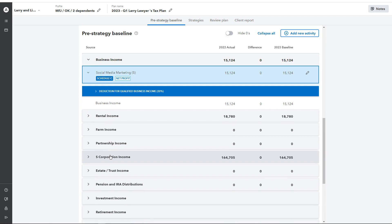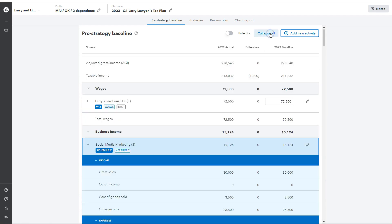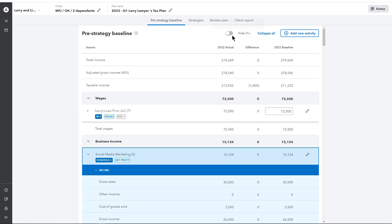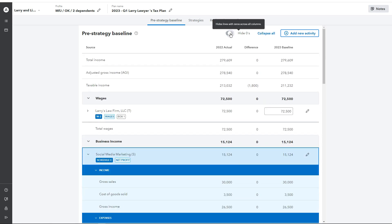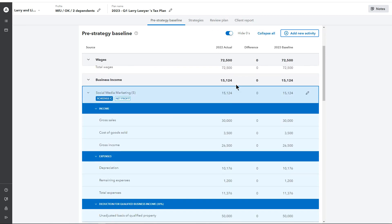Each one of these is expandable, and you can do that individually or you can do that by expanding all of them at the same time if you want that granular detail across each activity. You can also hide the zeros, which is going to hide all the lines with zeros across all of the columns if you want to have a little bit more room to work with.